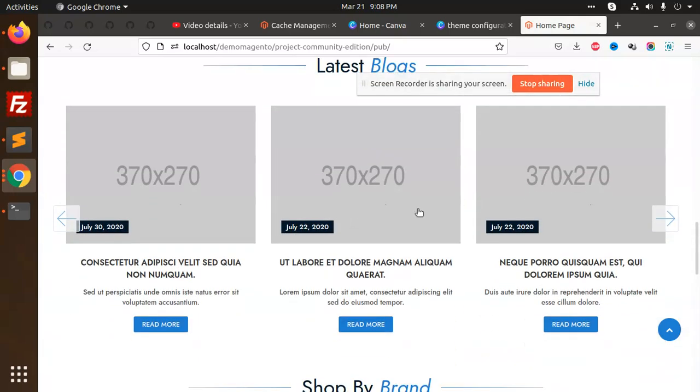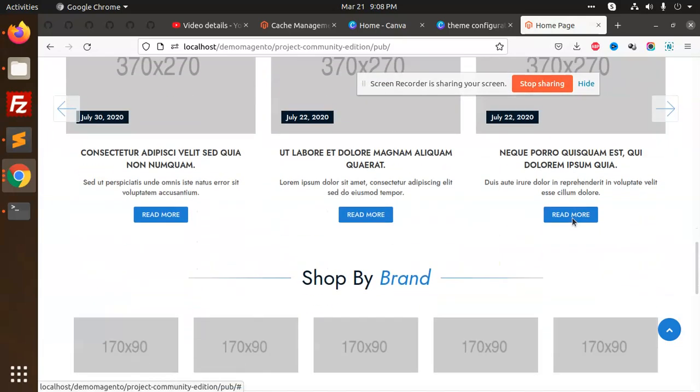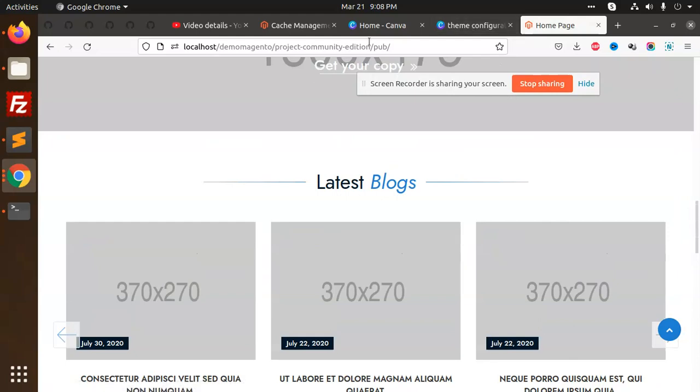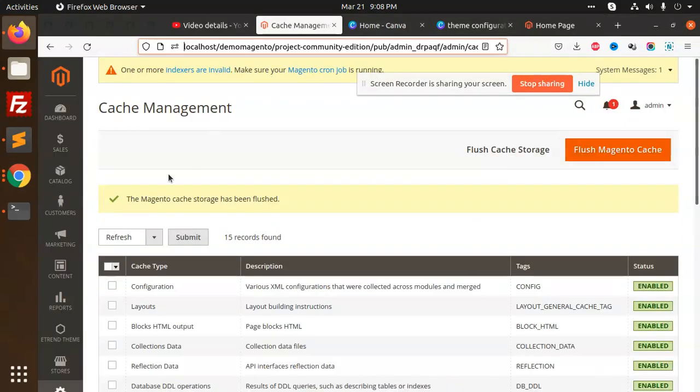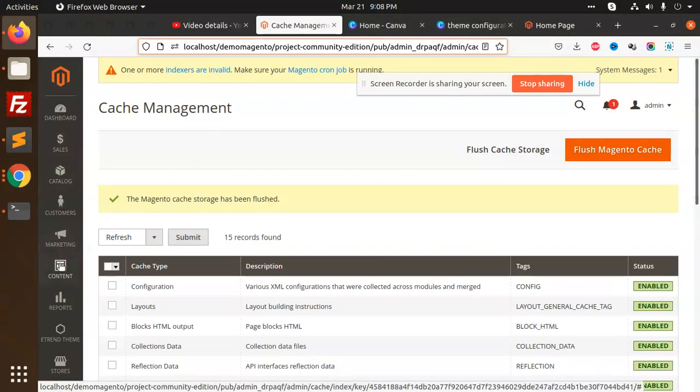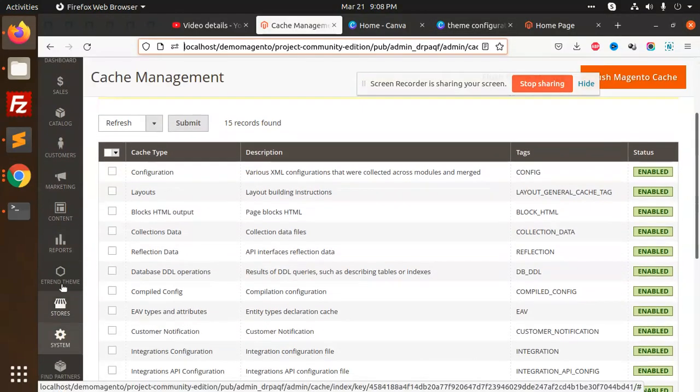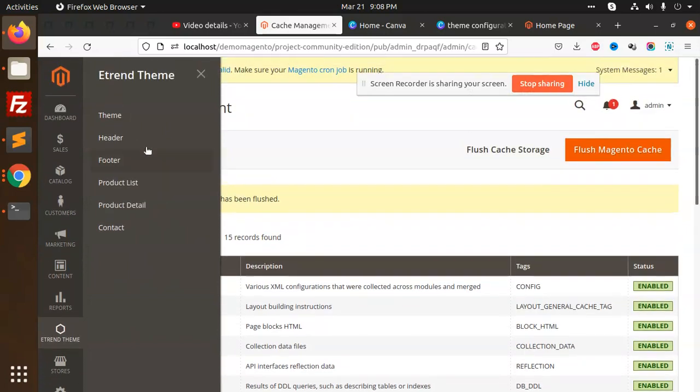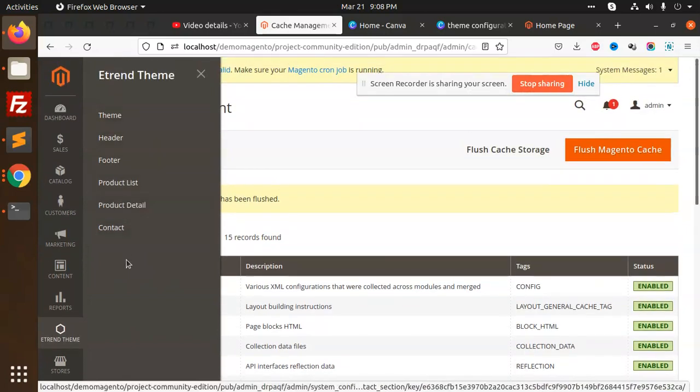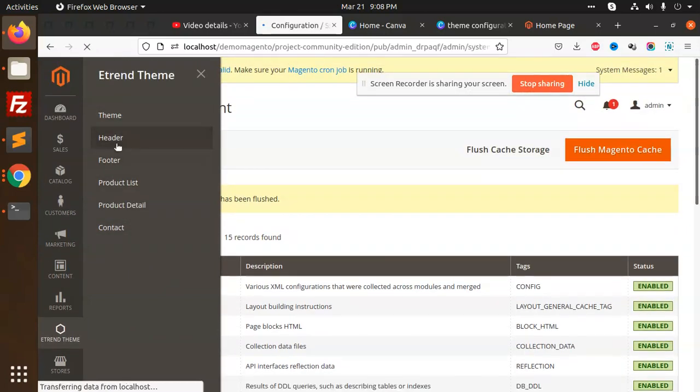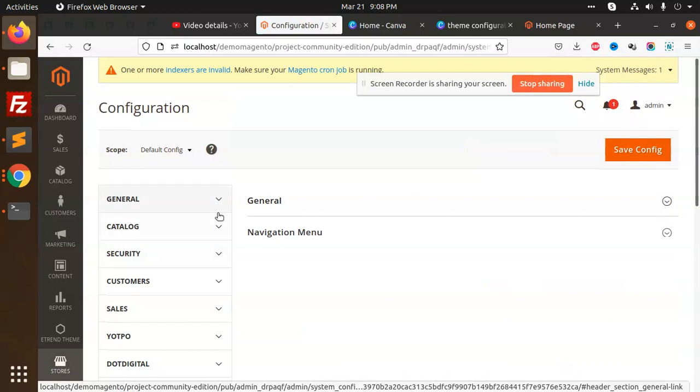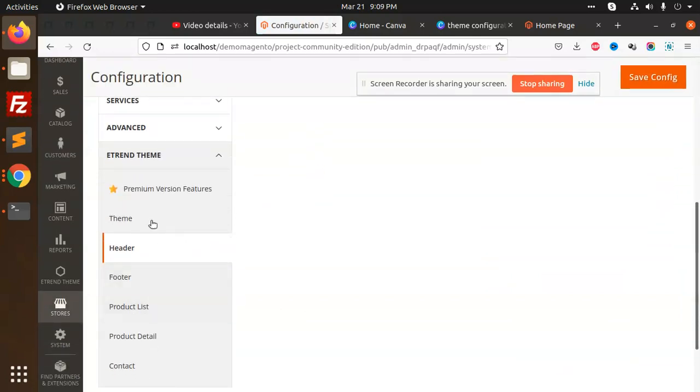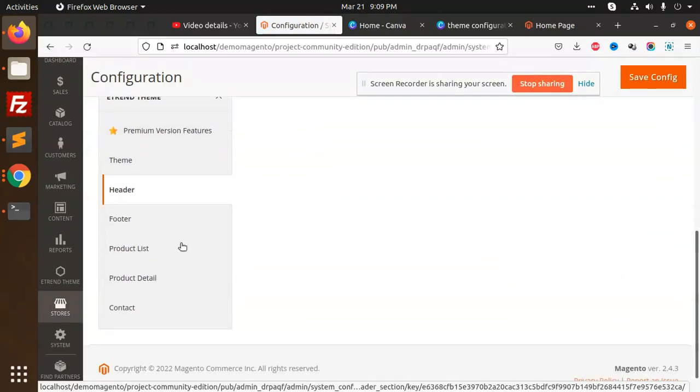You can see it has blogs and everything. If you go to the admin panel and go to the frontend theme, here we have the configurations like theme, header, footer. So you can change it over here. This is the premium version features.